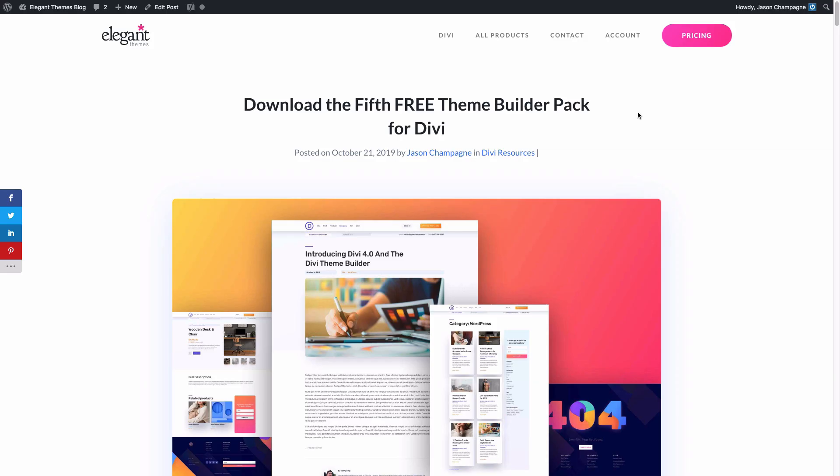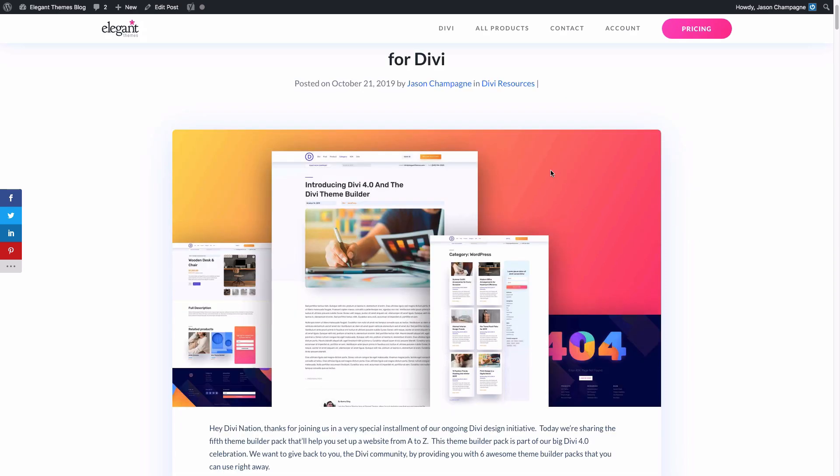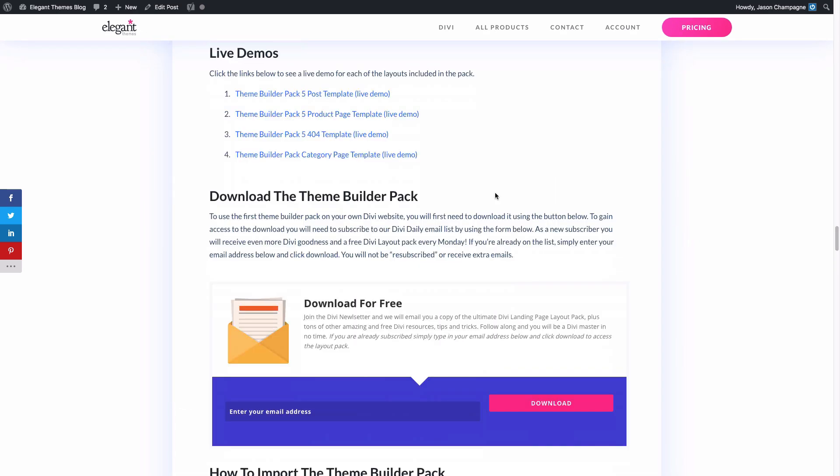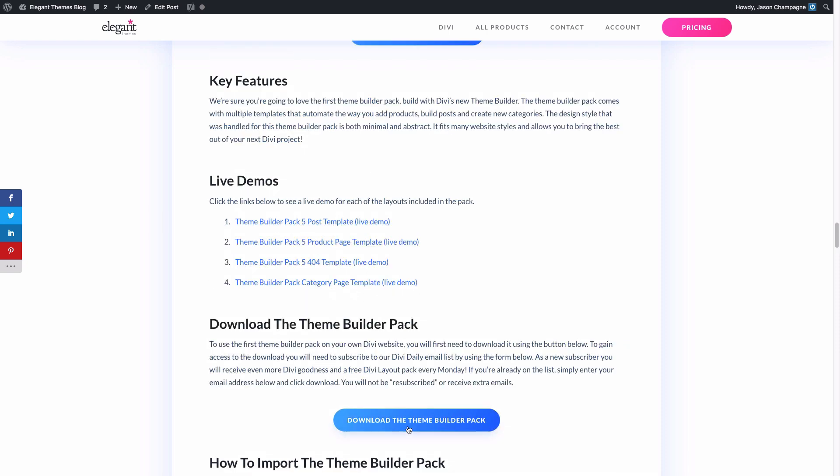Now to download the files to import the theme builder pack onto your own website, you'll want to go to the blog post and you can check out the video description for a link to this post as well. You're going to want to scroll to the bottom of the post, find the download the theme builder pack section. There you can find this email opt-in where you can enter your email address and click the download button. Go ahead and click it.